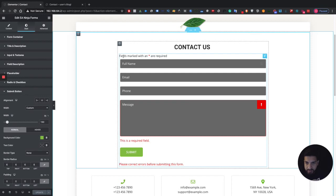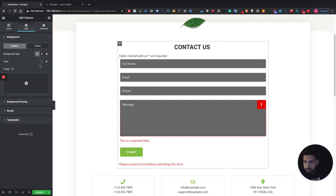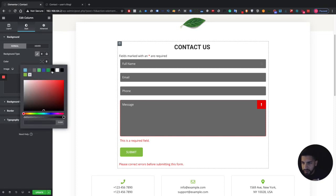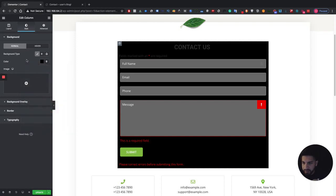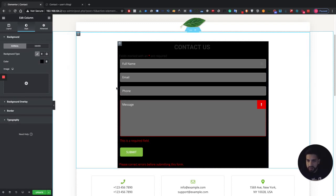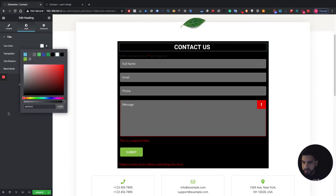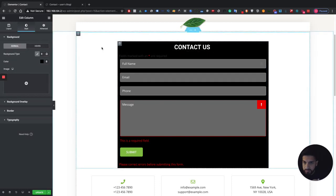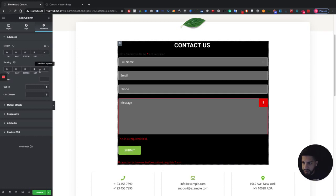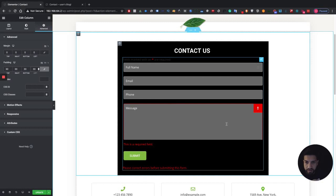Now let's say you want to add a background to this — you can easily do that as well. Some people have dark websites and want a form that fits. Let's use a black background. First, add some padding to the section — let's do 30 on all sides. That looks good.